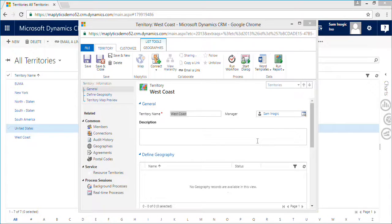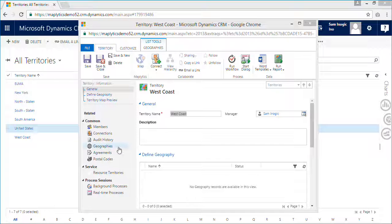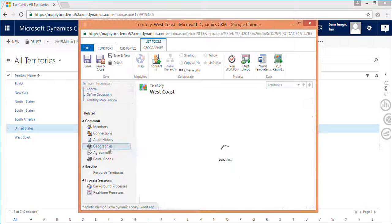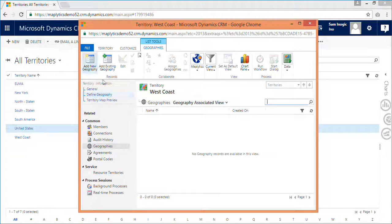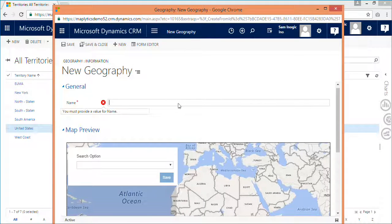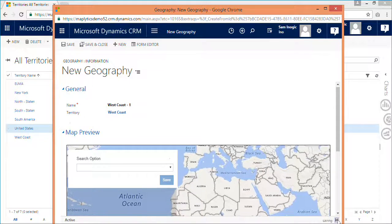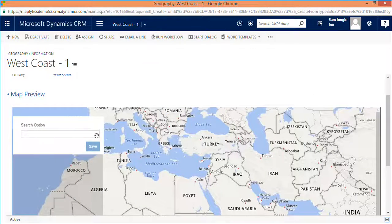With Maplytics you can further add geographies from the map to these territories. A user can add multiple geographies to one particular territory. Here you can further name your geographies, and in the Search option you can select how you would like to define this geography.